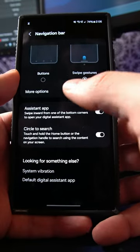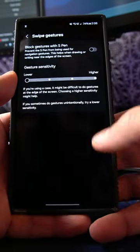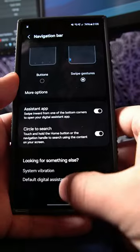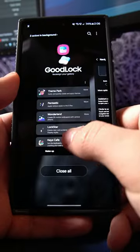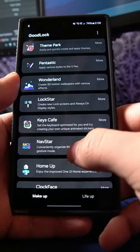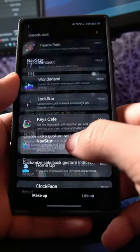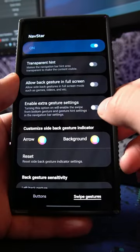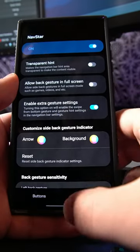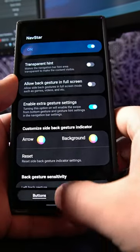Now normally in the settings it's not available, there's no option for it, but if you download GoodLock, then download NavStar, turn on NavStar, and enable extra gesture settings.